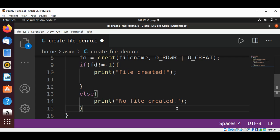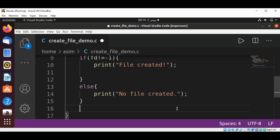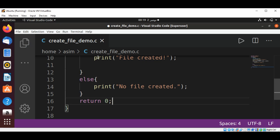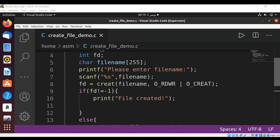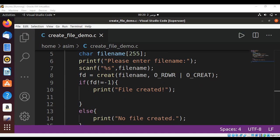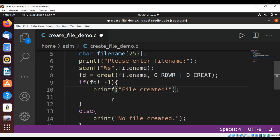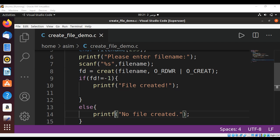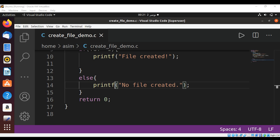At the end, we return 0 from our main function and save the program. I'm missing the printf here, so I'll fix that. I'll also add a newline character.